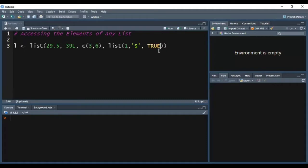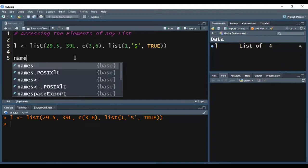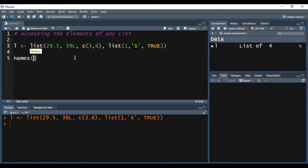I'm pressing Ctrl-Enter to execute it in the R environment. You can see it is successfully executed. Now firstly I'll name the elements of my list, because using the naming of elements we can also access the elements of the list.